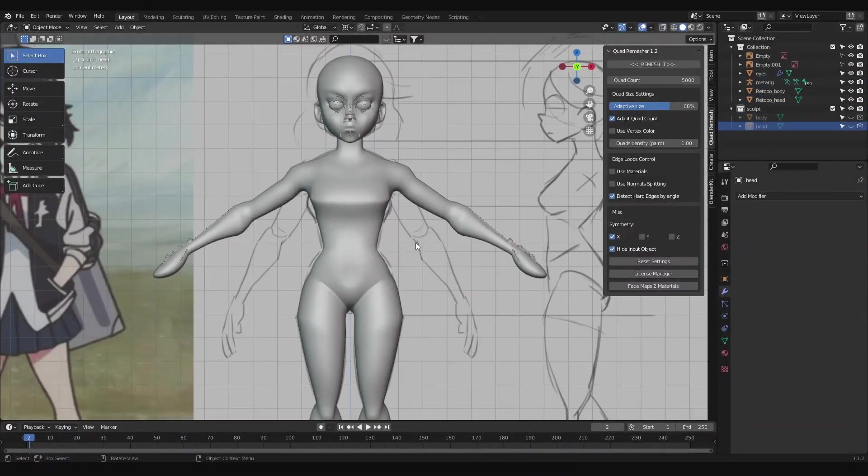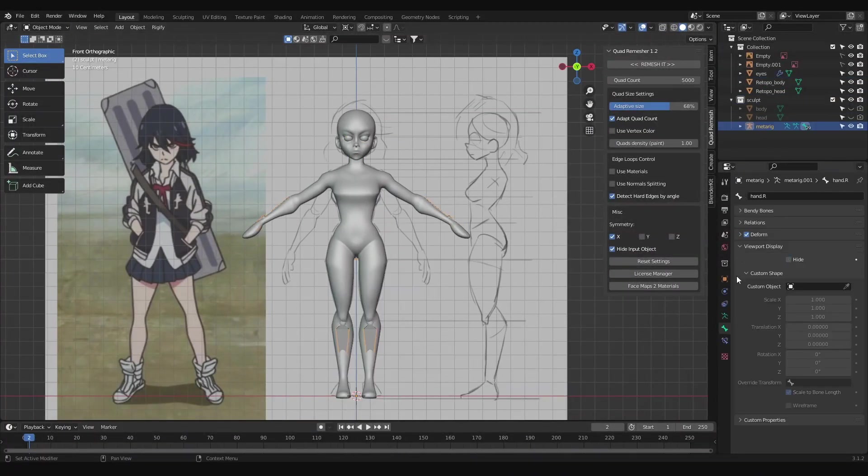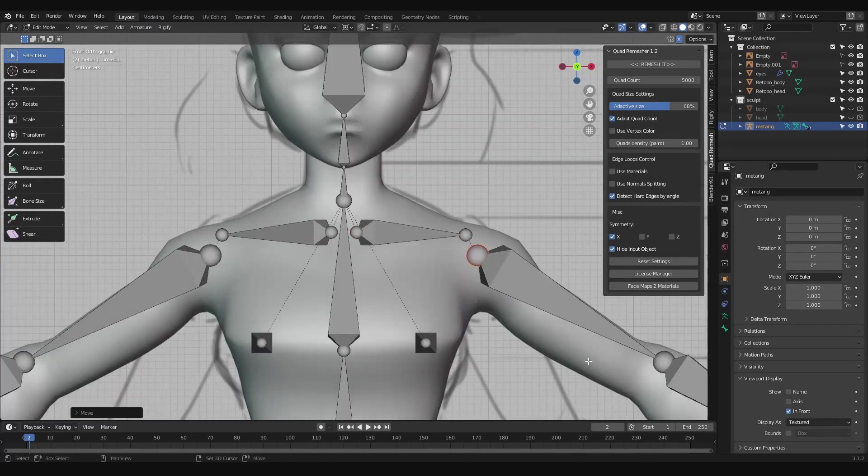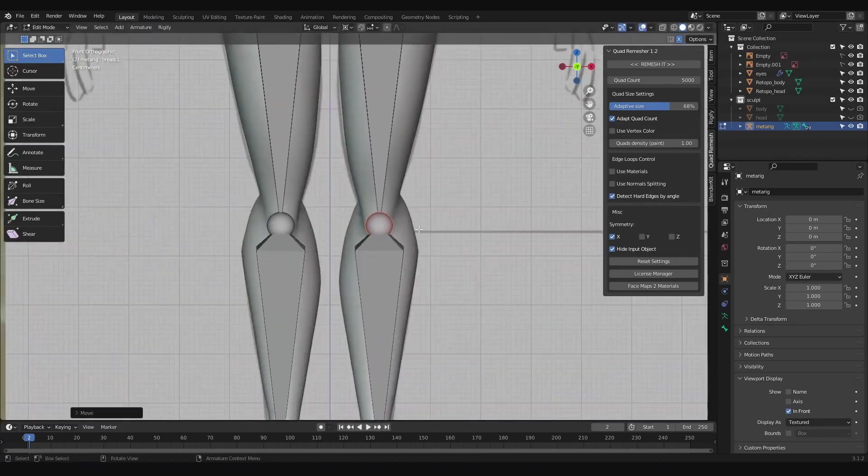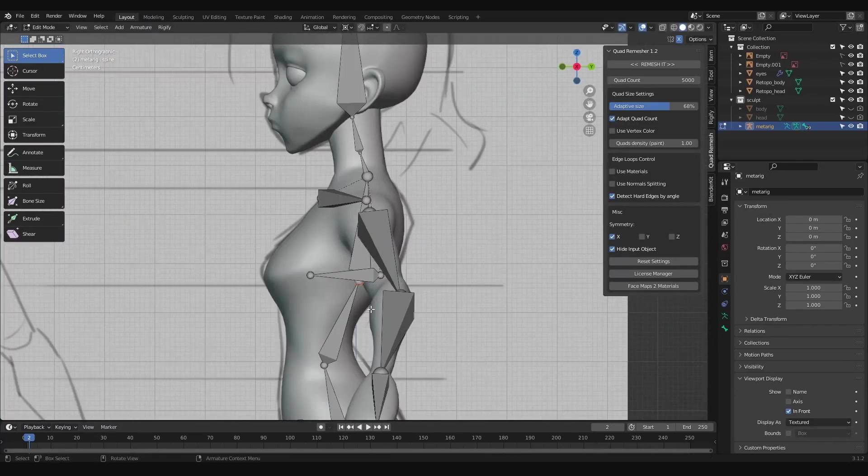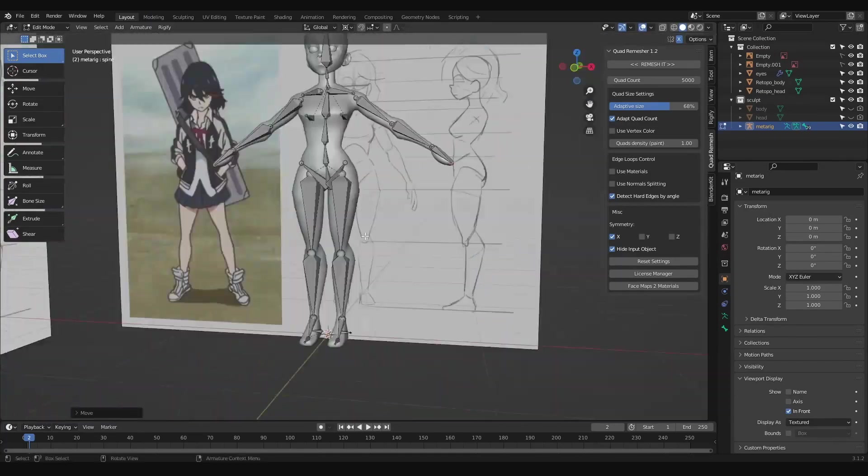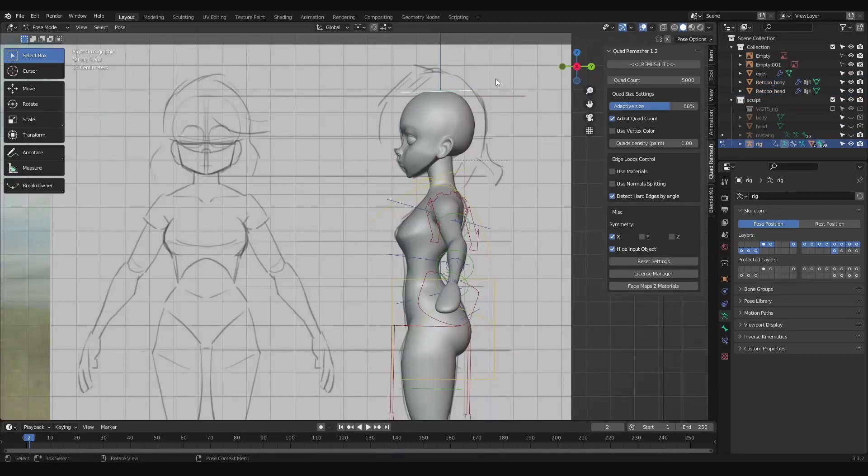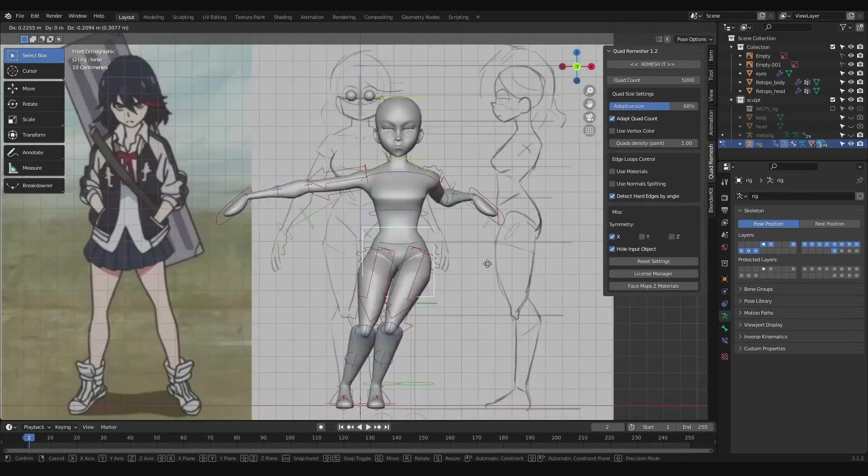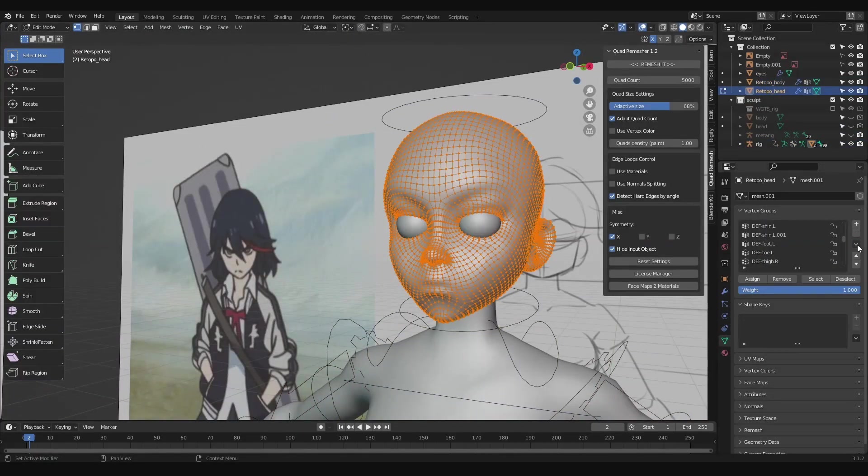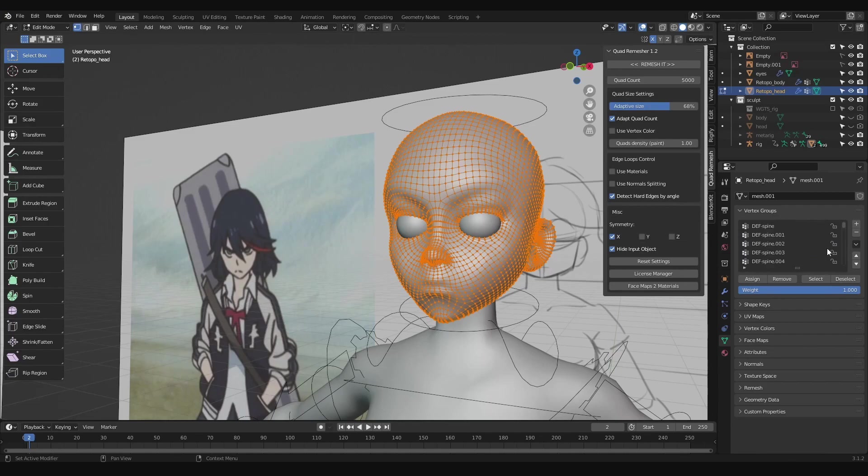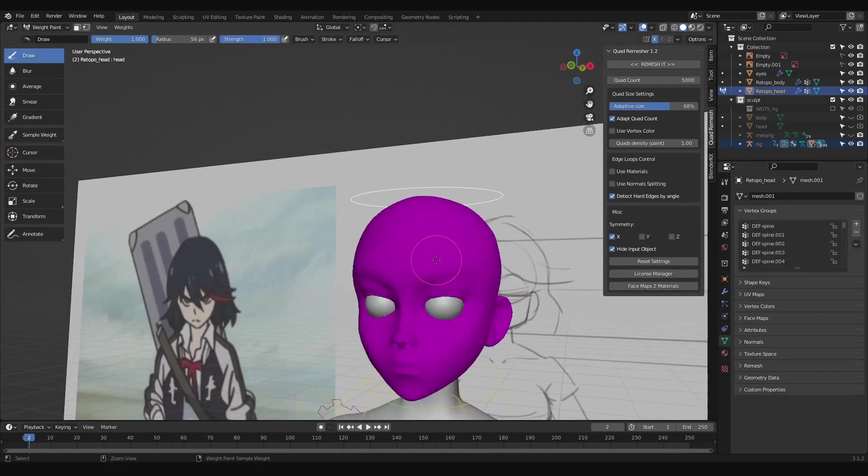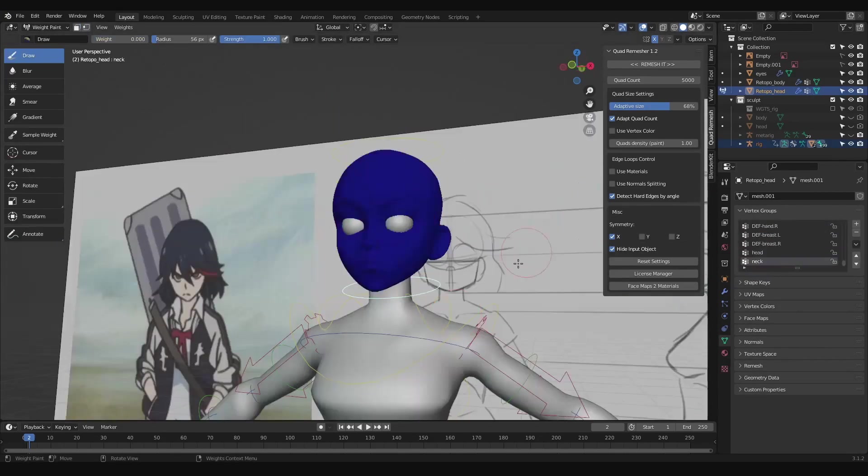Moving on, with Rigify enabled, add a basic human rig, which is the rig that doesn't have any hands or facial bones, since we don't need them. Line up your bones to the mesh, auto-generate the rig, then parent the head and the body to the rig with automatic weights. Go into pose mode and test to see if everything is moving around okay.